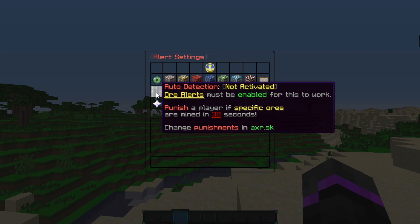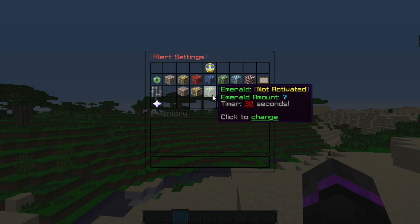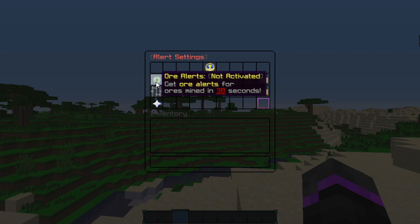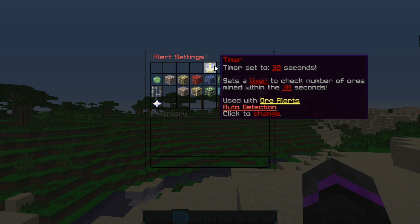Auto detection will automatically punish a player if they mine specific ores within the timer amount. The ore alerts are just going to send alerts to staff. This is all customizable however you want it for your Minecraft server.